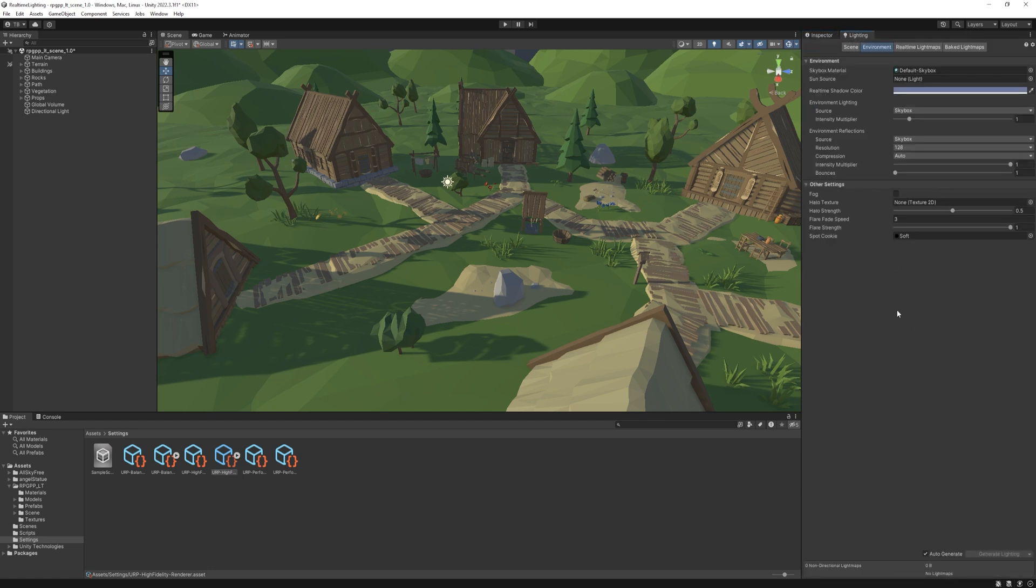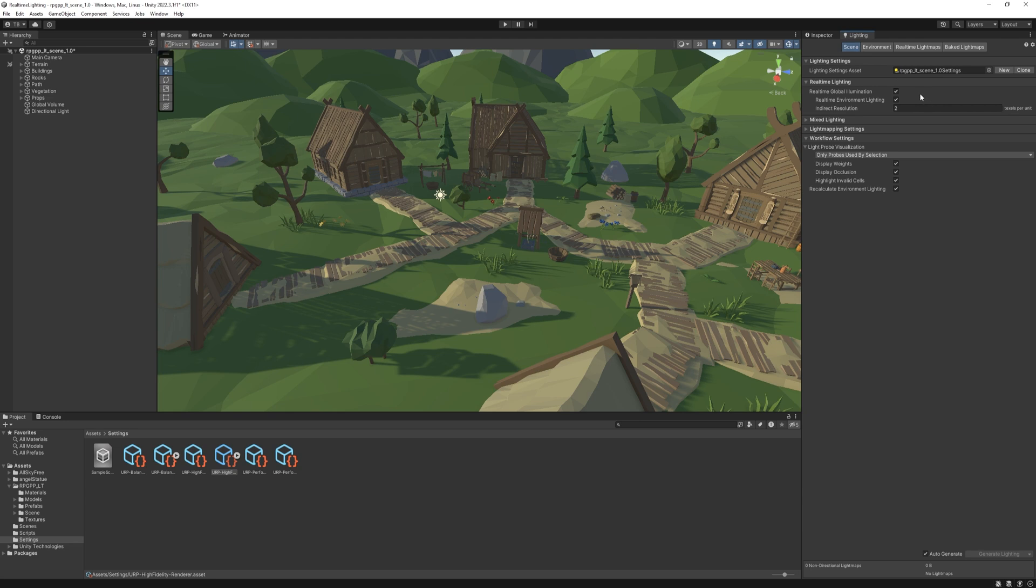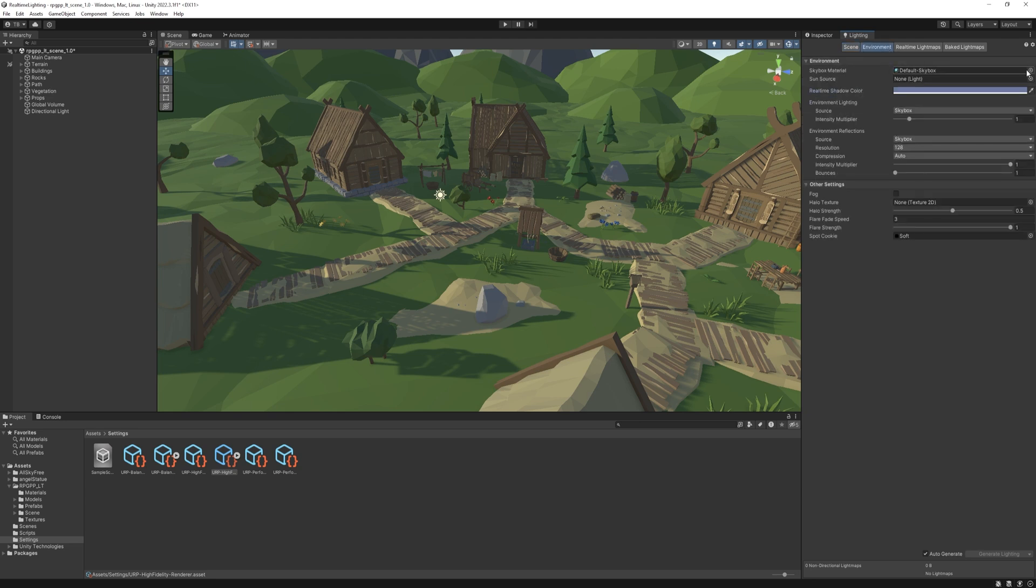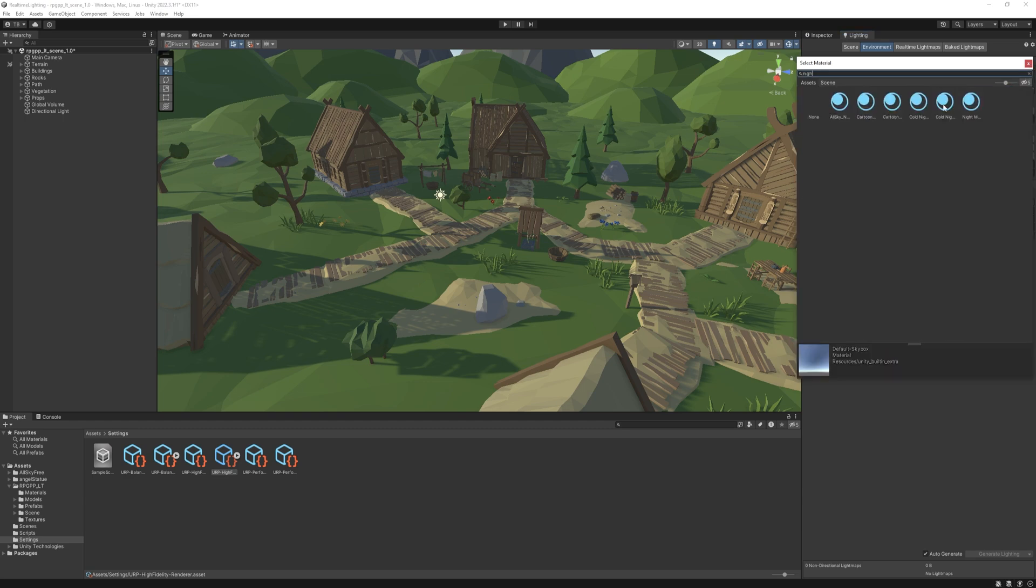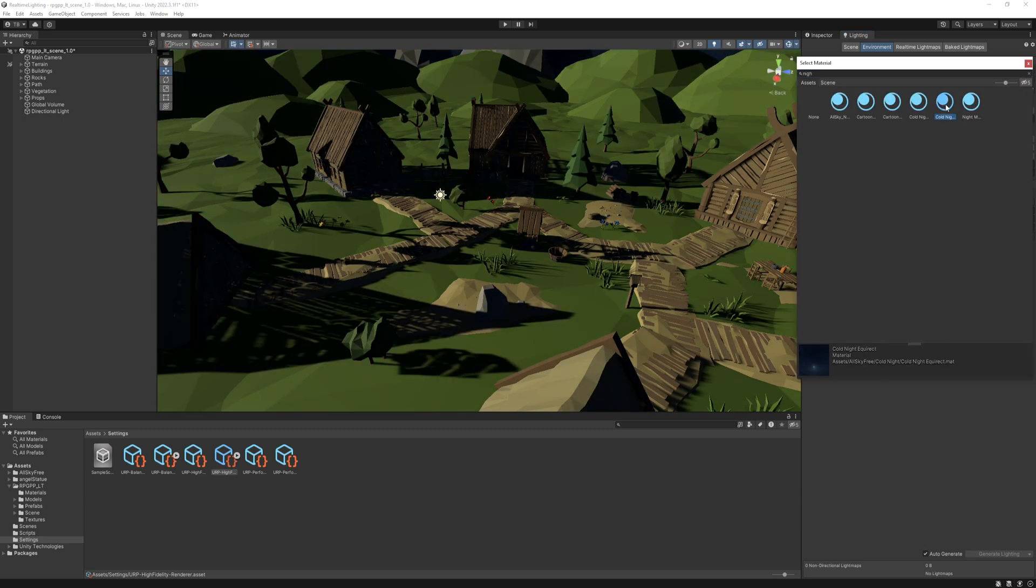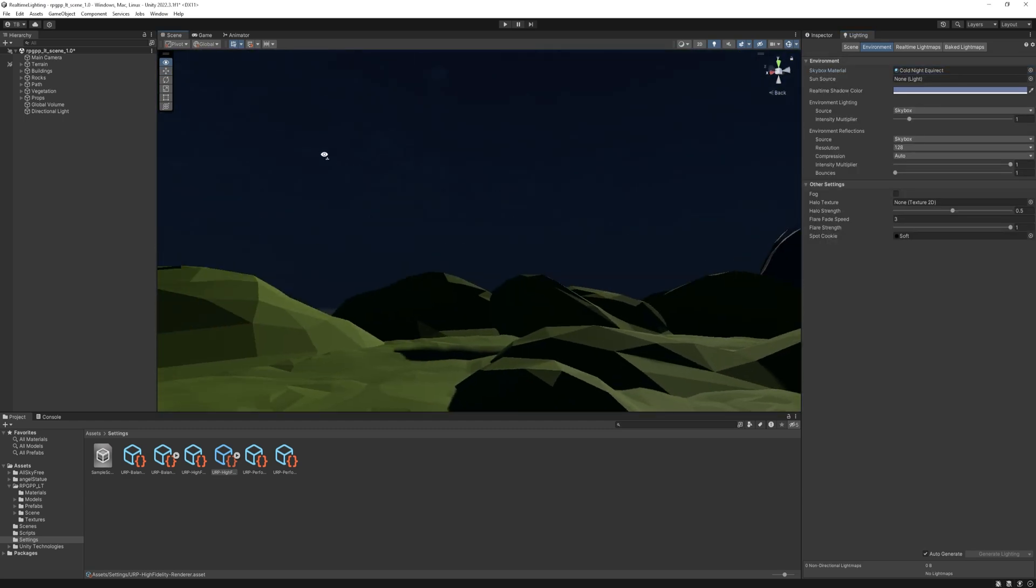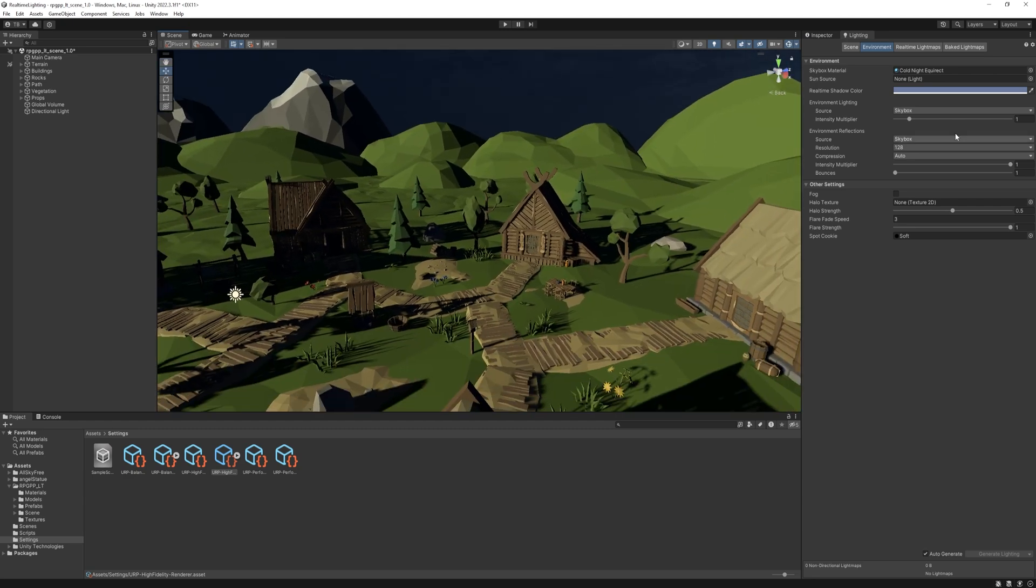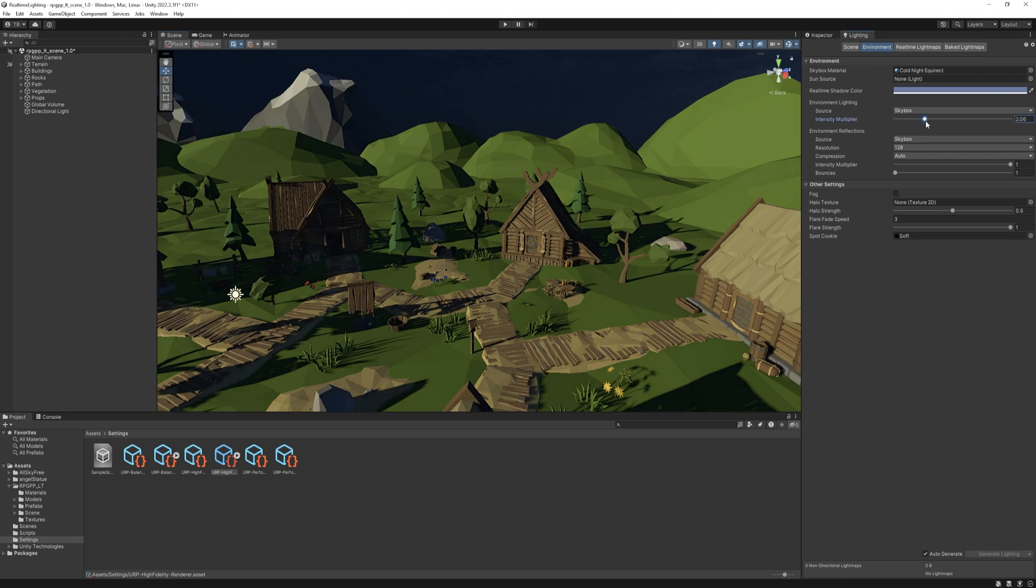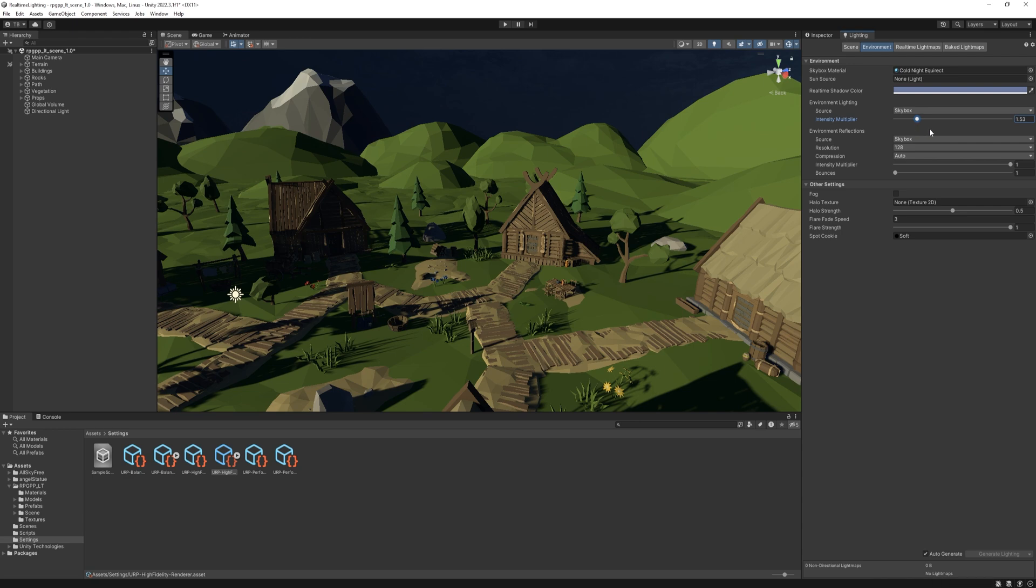In Unity, head to the lighting settings and make sure real-time global illumination is checked. Then under the environment tab, we have a skybox as default. I'm going to change it to night sky. The asset links are in the description. And then, as you can see, the whole scene's lighting changed. This is because Unity modifies the environmental lighting based on the skybox material and you can play with its intensity to set something you like. I just leave it at 1 at the moment.